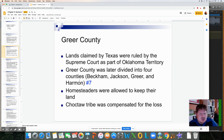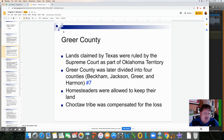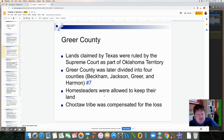Answer number seven: lands claimed by Texas were ruled by the Supreme Court as part of Oklahoma Territory — no longer Texas property. Greer County was later divided into four counties: Beckham, Jackson, Greer, and Harmon. Homesteaders were allowed to keep their land in this area.